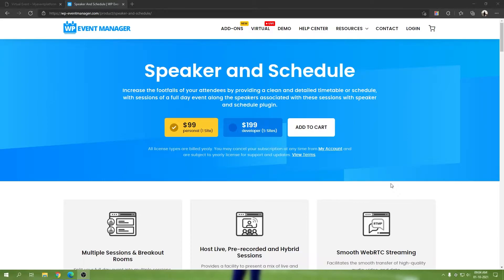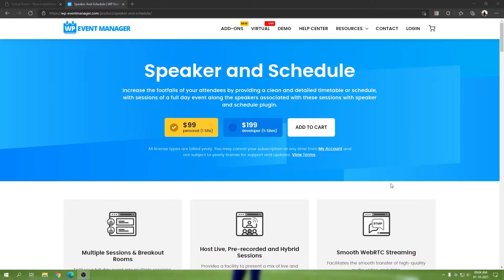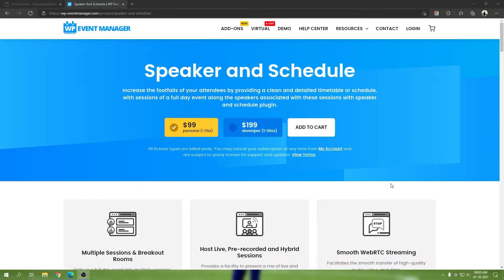That's the main functionality of our Speaker and Schedule add-on. It lets you present your event in a more dynamic way if it's an offline one, along with speakers and sessions or schedules in the event itself. If you have the expo add-on, it will let you create virtual sessions as well, and your speakers will be able to join those sessions and give their presentations or speeches. It handles all the speaker management solely.